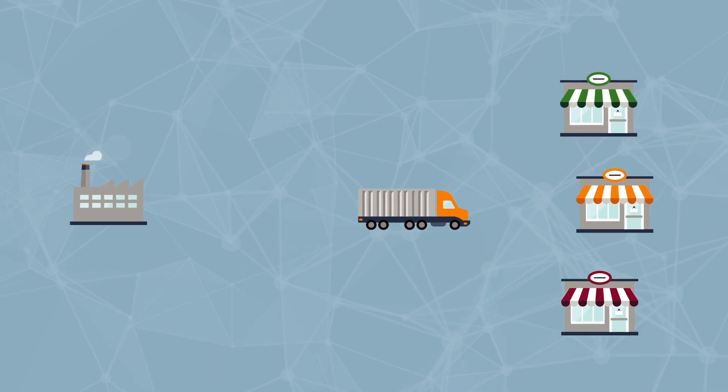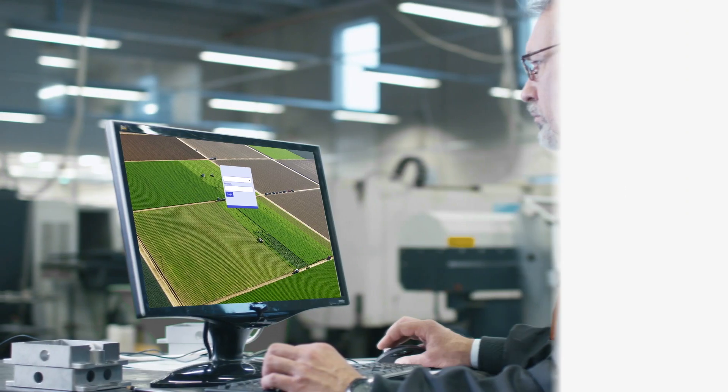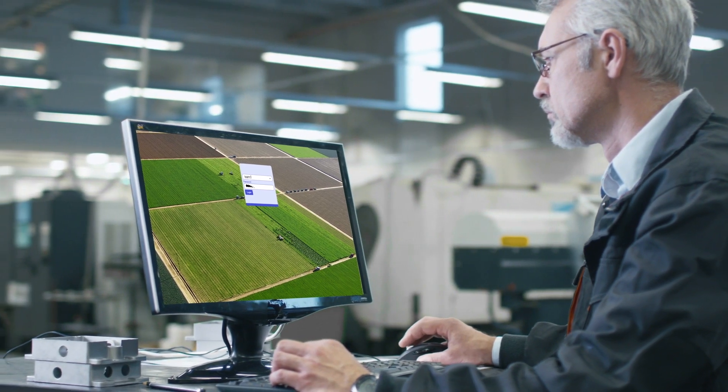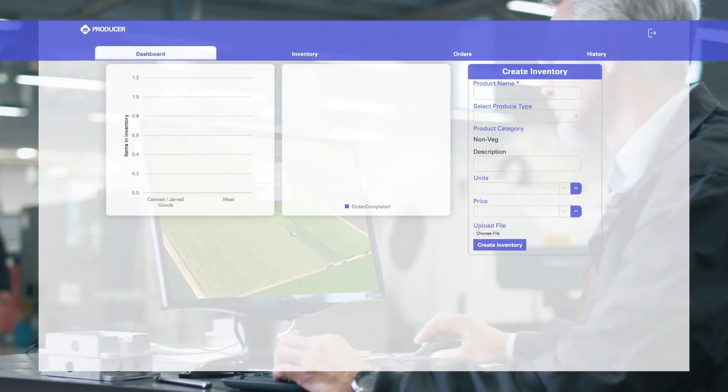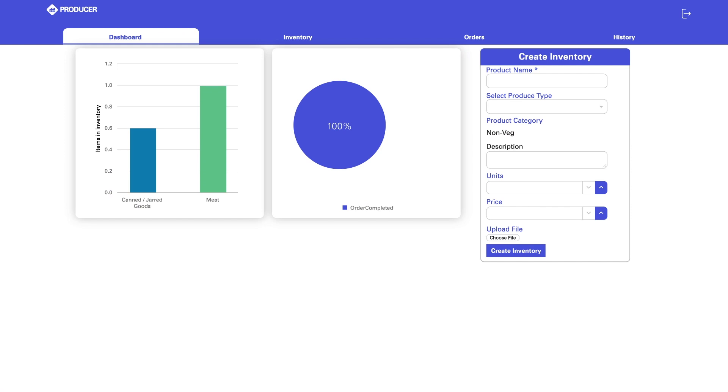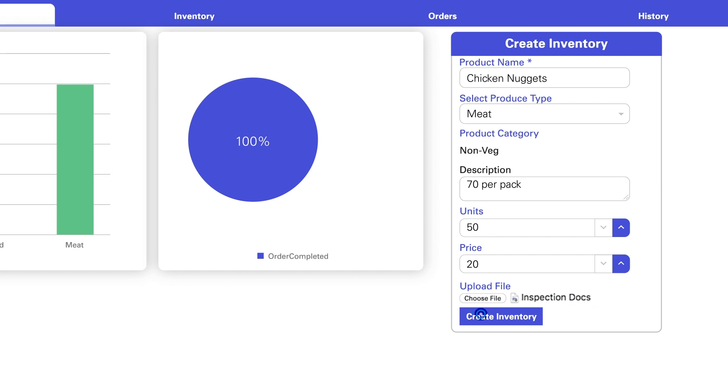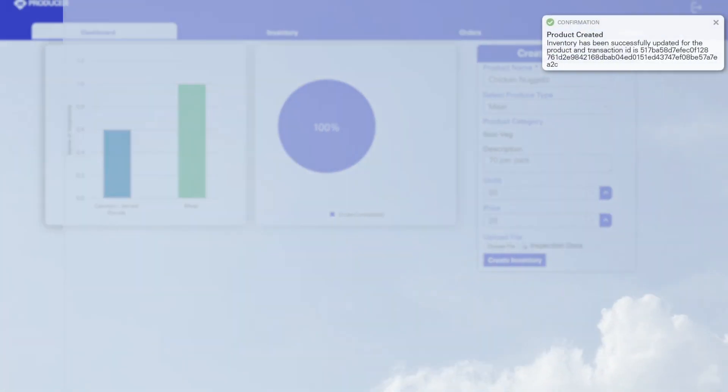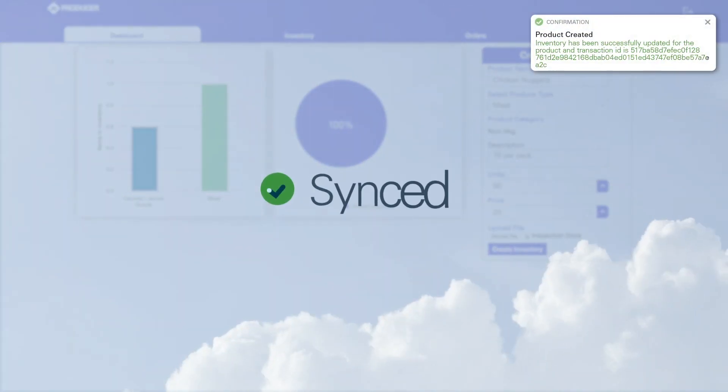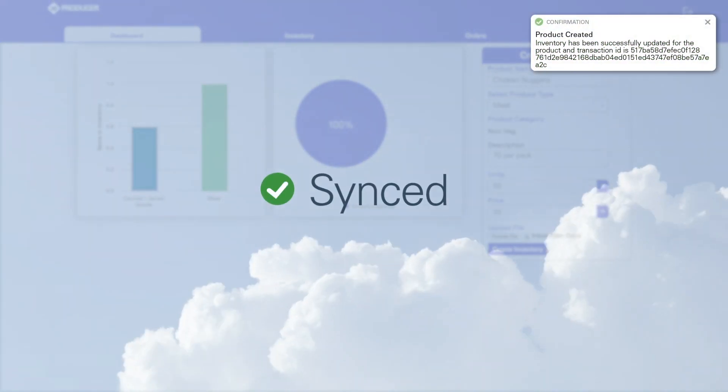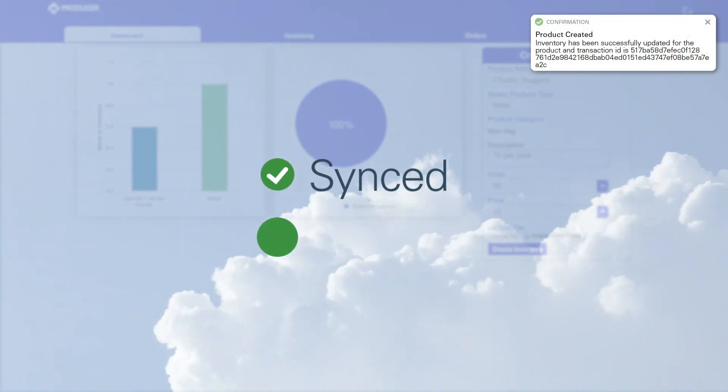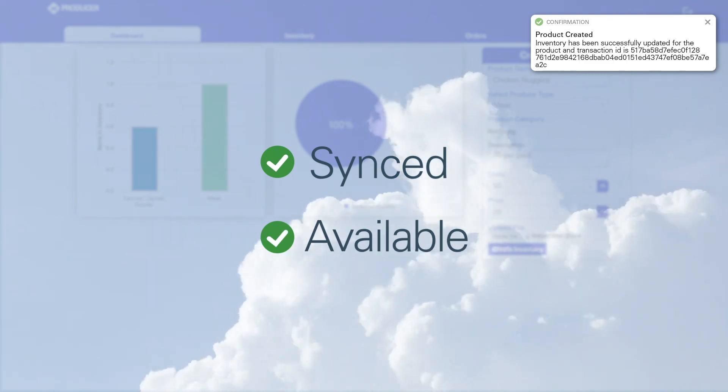First, the producer company logs into their separate order management system, or SOR, to create a new product called Chicken Nuggets, entering all relevant product details. This is recorded directly to the blockchain, synced directly to all participants in the network, and available to order immediately.